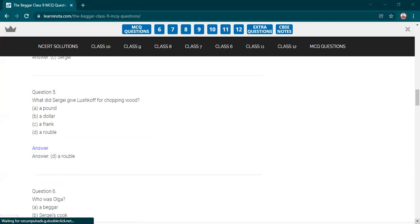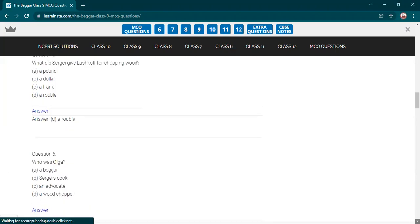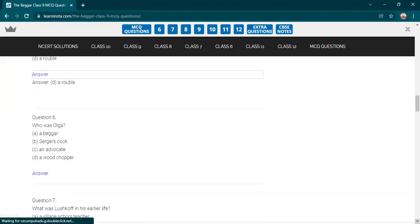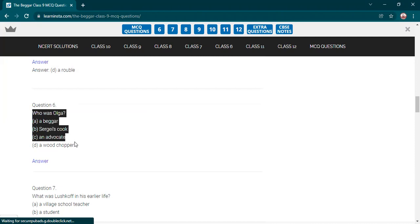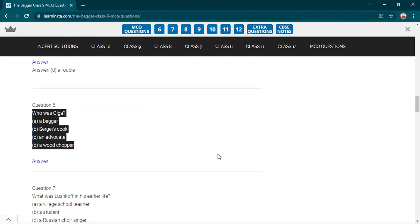Everyone should participate in this. These are easy questions and if you give answers, it increases your confidence level. Only four or five girls are giving answers. All the boys are sleeping in the rooms. Very casual behavior. This is 9th G. Rest of the class is not at all participating.